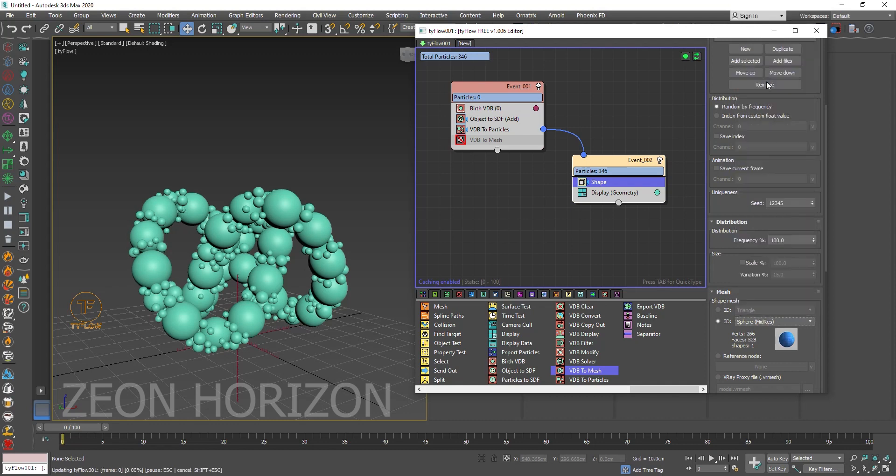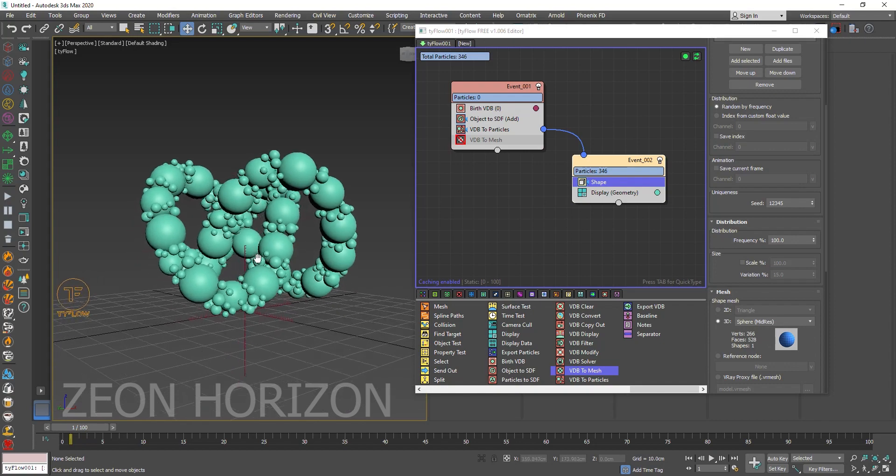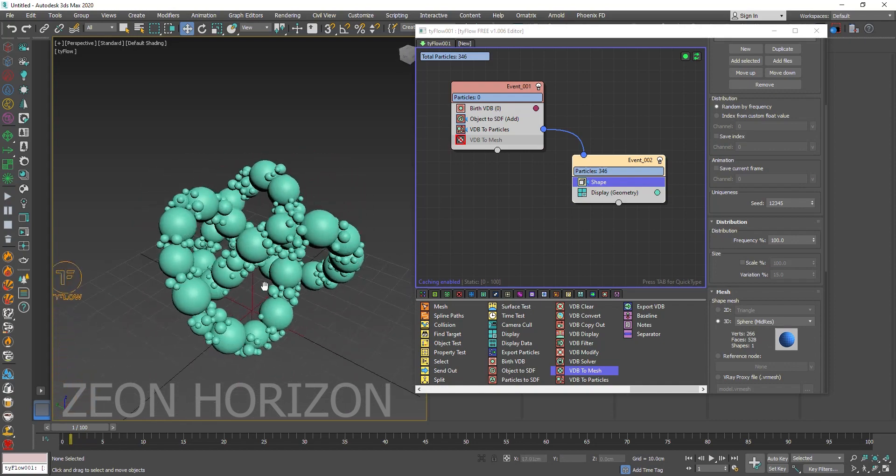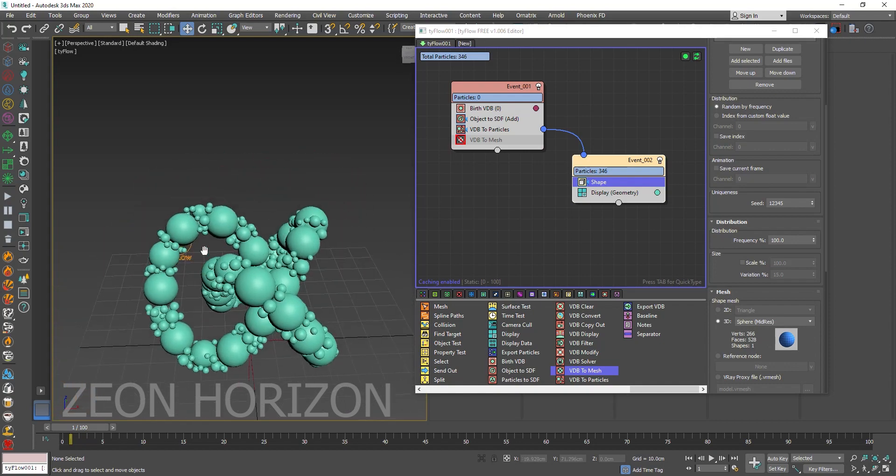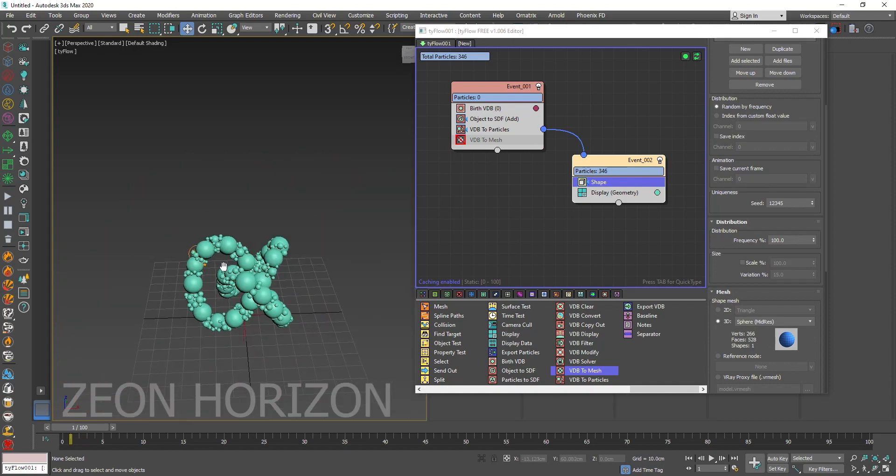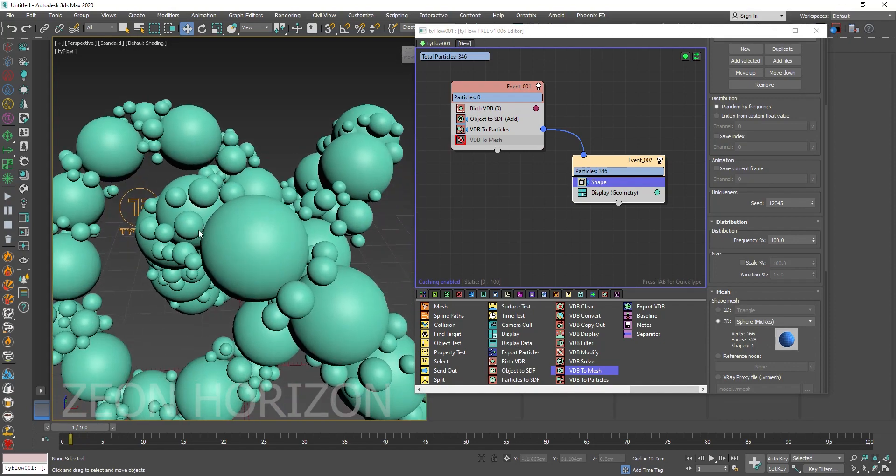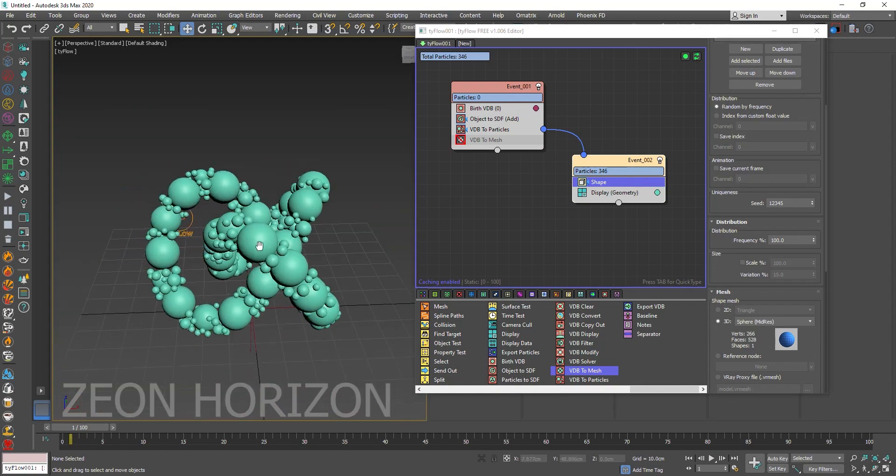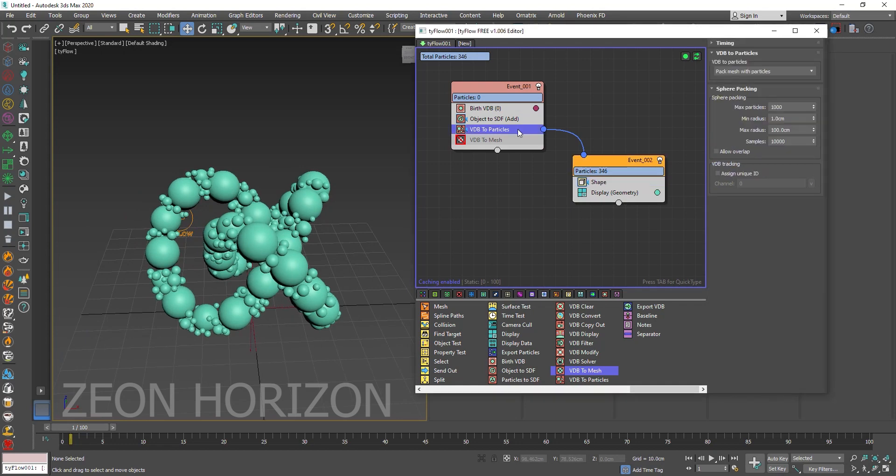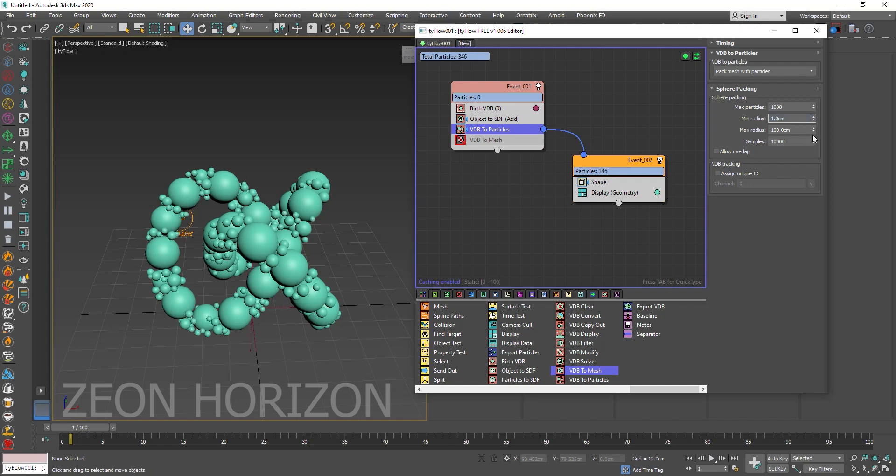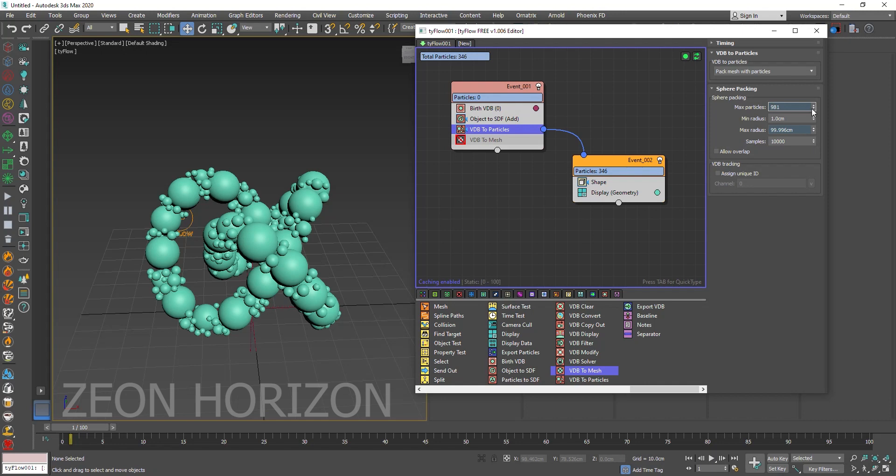Inside the shape operator go to 3D and create a sphere mid-res. At this moment use the mid-res for the final render you can use the high resolution. So let's use the mid-res. And you can see our object is packed with small spheres. This is great. You can change the radius, you can play with all of the settings. So go ahead and play with them.